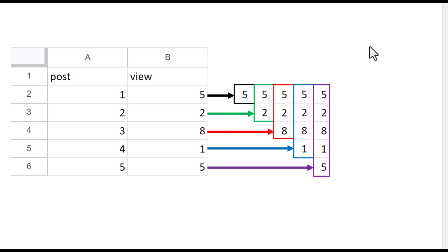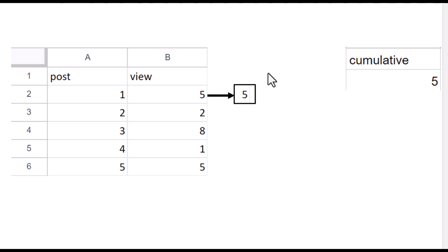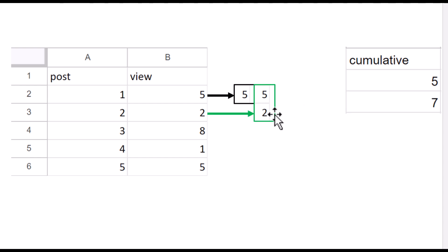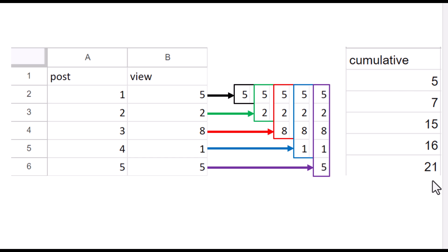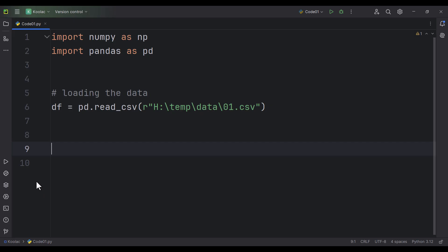Now suppose that I want to calculate a function for each of these data series — for example, the summation of the values inside each. For the first one, the summation is the number itself. For the second one, it's seven. For the third it's 15, the fourth is 16, and the fifth is 21. We want to add another column called cumulative by applying a function on each of these data series. In this specific example that function is sum, but it can be anything — average, median, or whatever you want.